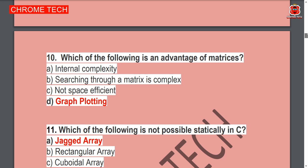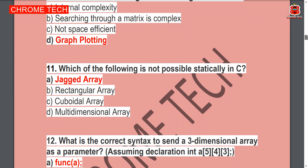Next question: Which of the following is an advantage of matrices? Graph plotting. Graph plotting is the correct answer; Option D is the correct answer.